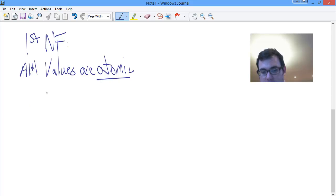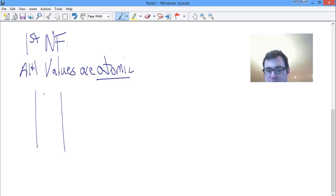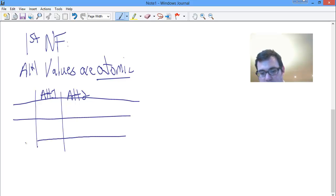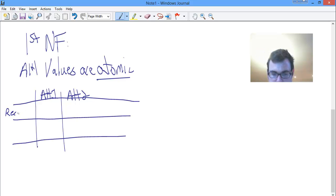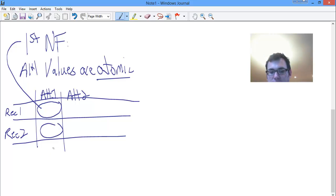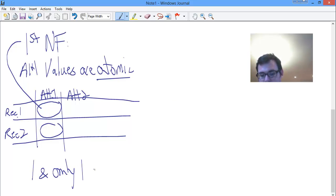What does that mean? We've come to understand a table as our representation for our data, with columns consisting of attributes — attribute one, attribute two — and then rows, with record one and record two. What first normal form says is that in each of these cells — for a given record, for a given attribute — there can be one and only one value.